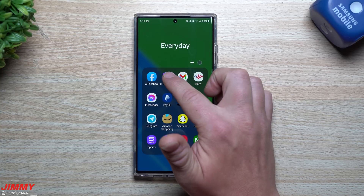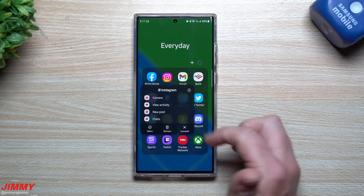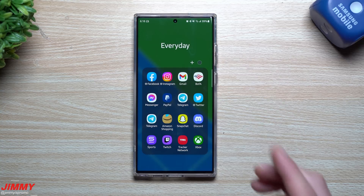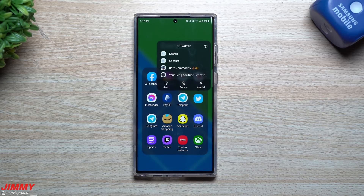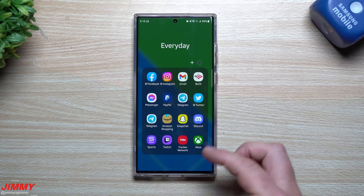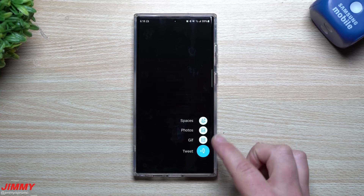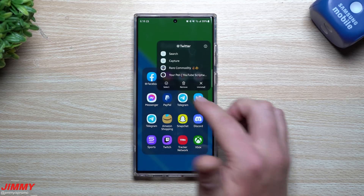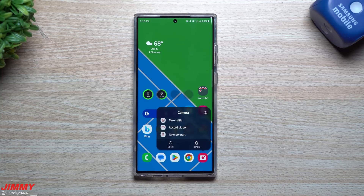For example, Instagram has options like open the camera, view activity, do a new post, or do chats. It's pretty nice — you just press and hold, and you can do something inside that application that you would normally have to fully open and navigate through. Your shortcut is just sitting right there giving you all of the options you would probably use.